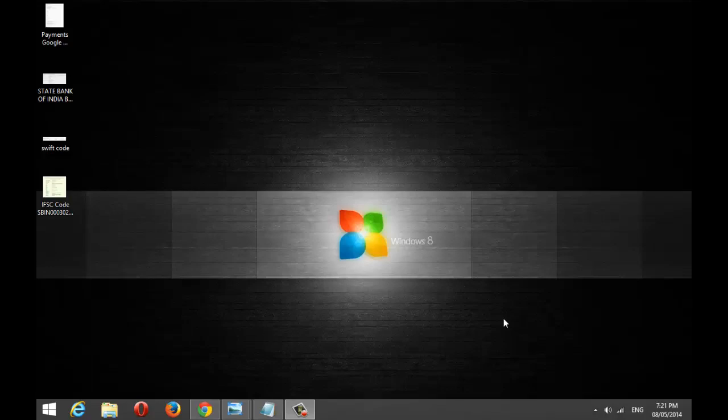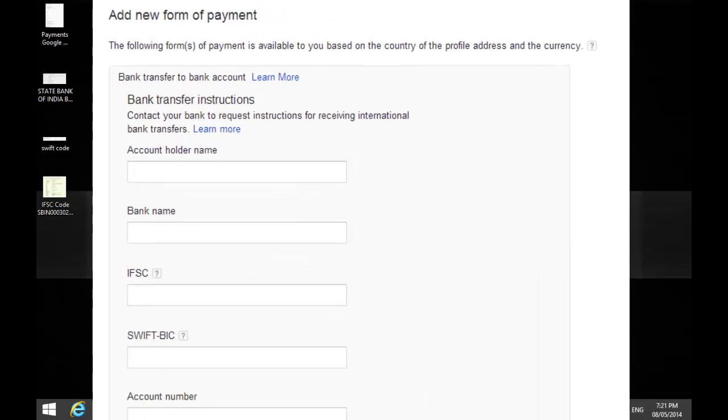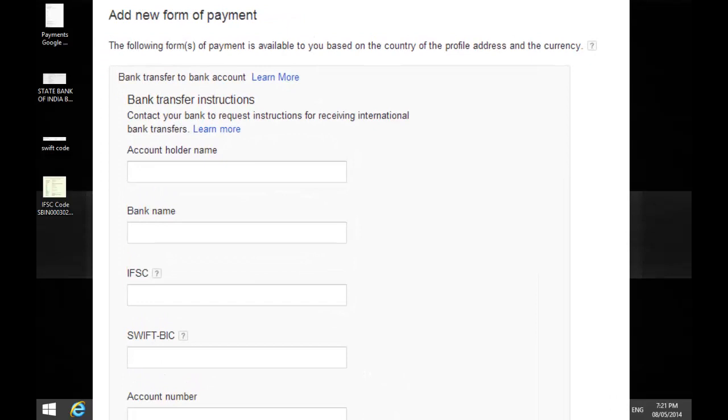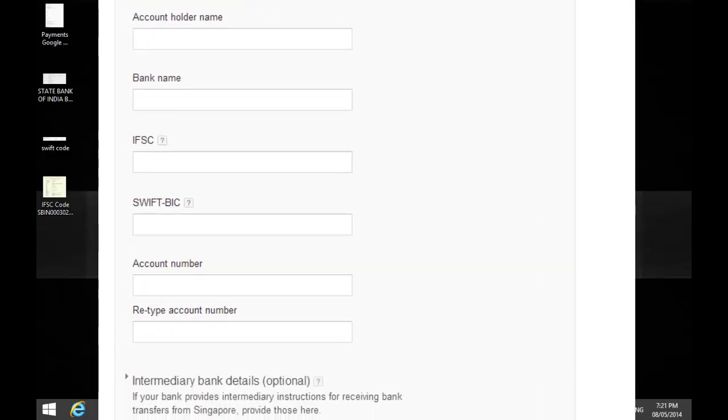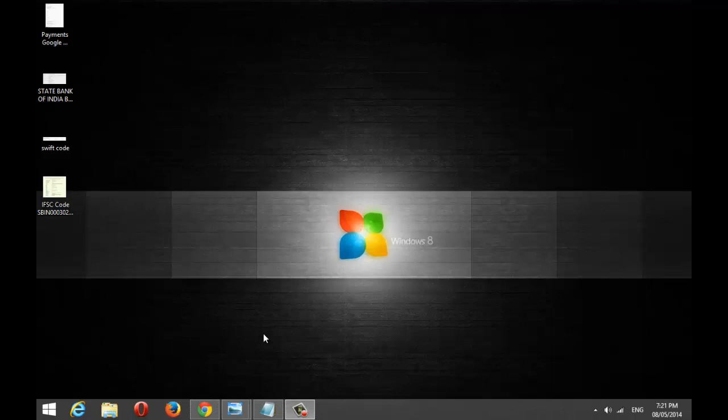Before doing that, you need to have a few details in your hand, like name of your bank, your valid bank account number, IFSC code, SWIFT BIC code, or any other detail that may also be needed depending upon your country's banking rules.